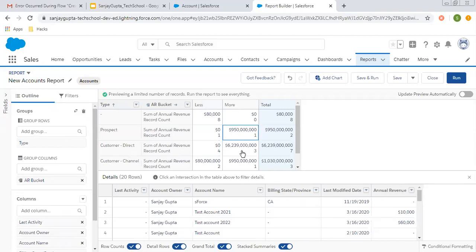So I hope you understood how we can create bucket fields for picklist values and for number values — mostly we use those for these two types of fields. So apply those in your projects or assignments. And if you want to watch more reports and dashboard related videos, go to the description of this video — there you will find links to various playlists related to Salesforce, so you can follow them. Thank you for watching this video.